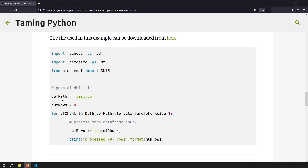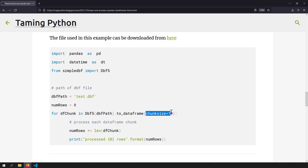Now let's jump into processing huge DBF files. I've created a video on importing pandas data frames from DBF files — check that out if you need the basics. But if your DBF file is huge, you can process it in chunks similar to CSV files. You call the DBF file path and convert it to a data frame, using the chunk size option during conversion. You'll get a similar data frame chunk iterator, and you can apply the same divide and rule approach.